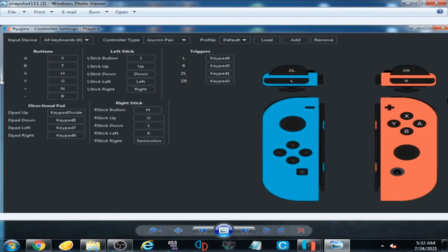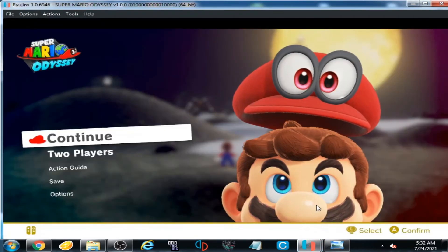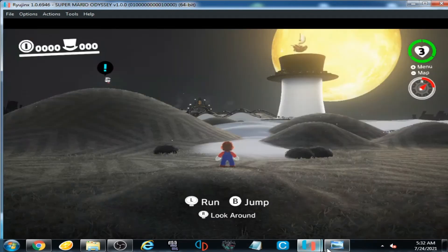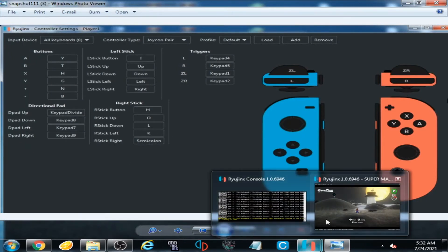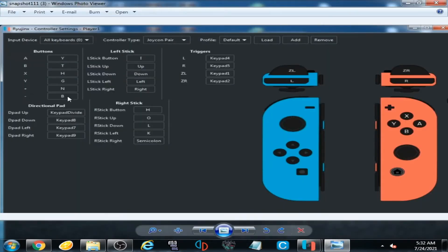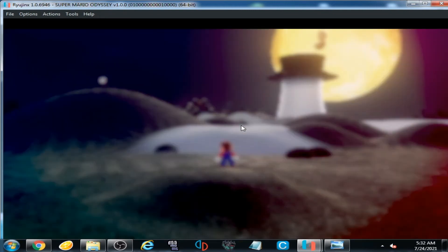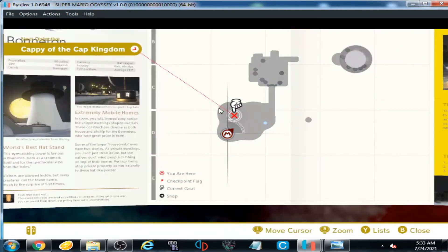Now I press Plus — I have selected N on my keyboard. I press N and yes, you can see the Plus option is working for selection. I press B for Minus — I press B on my keyboard and you can see this option is working.